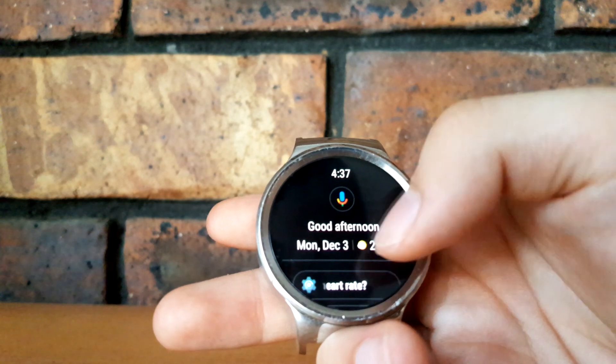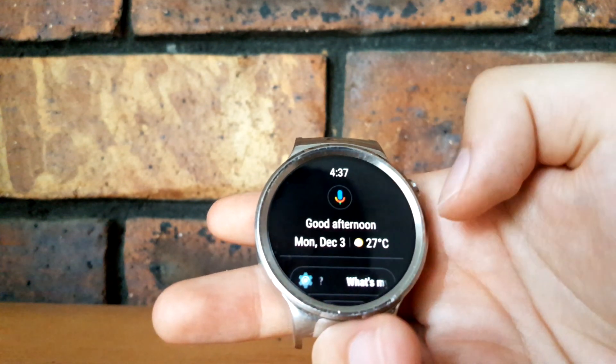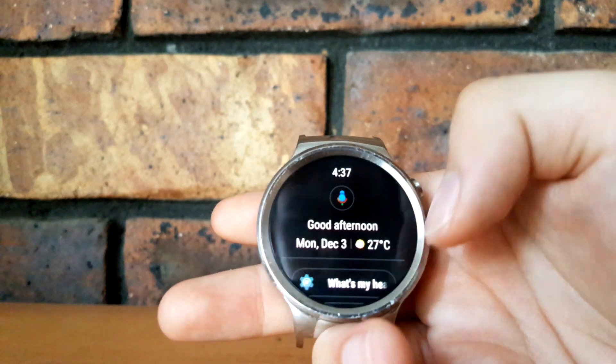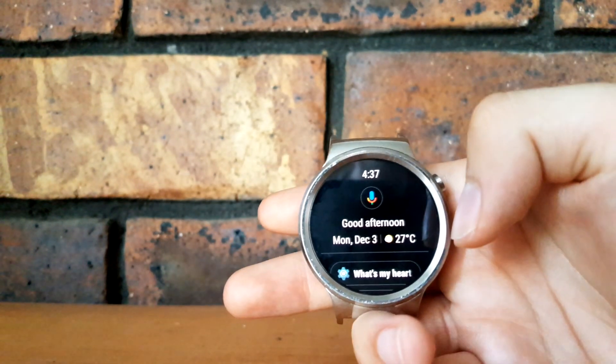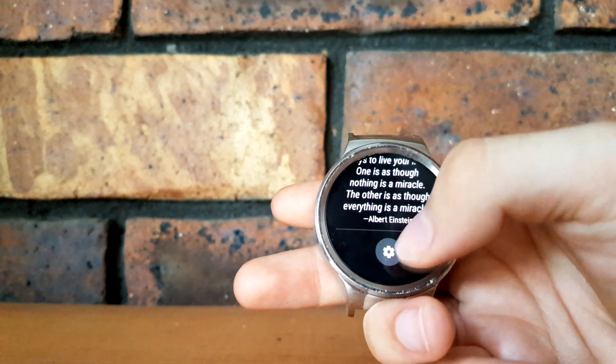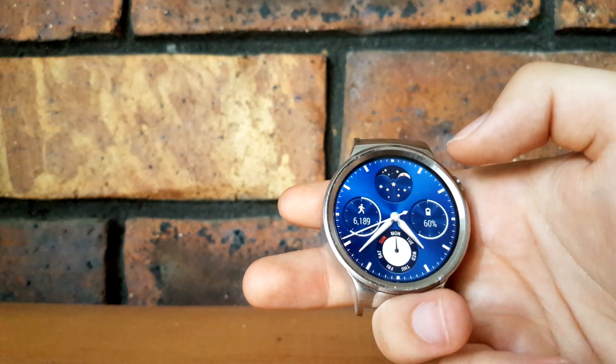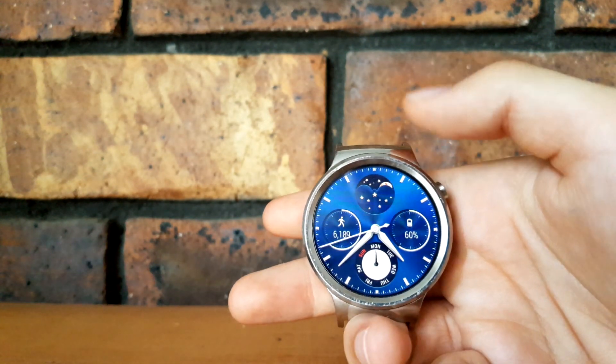You can also see it shows you the date as well as the weather. So that's the Google Assistant and its update.